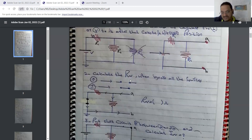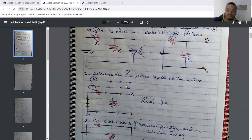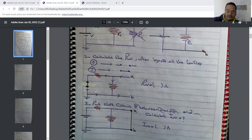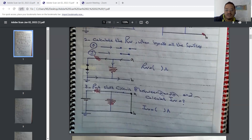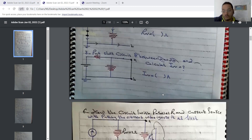To calculate Norton resistance, we do the same thing as with Thevenin resistance. Any independent current source becomes an open circuit. Any voltage source becomes a short circuit. With all sources deactivated, you can then calculate the Norton resistance. Finally, we place a short circuit between A and B and calculate the Norton current.